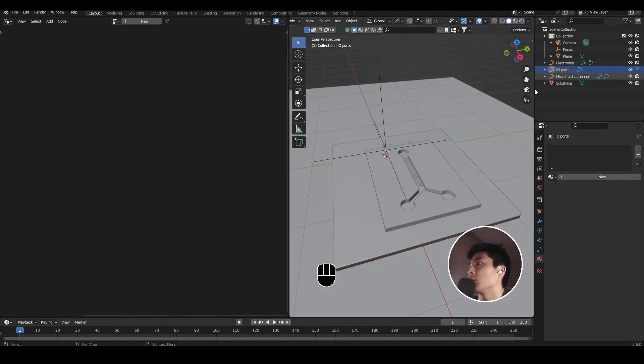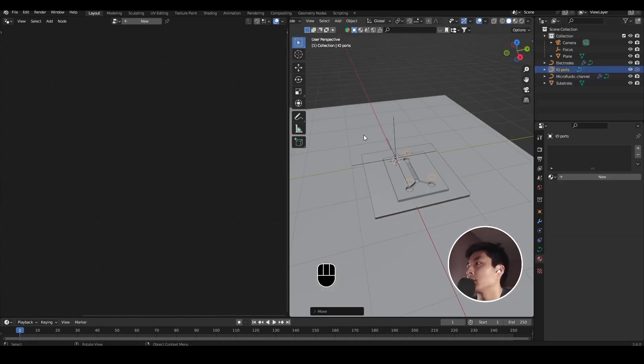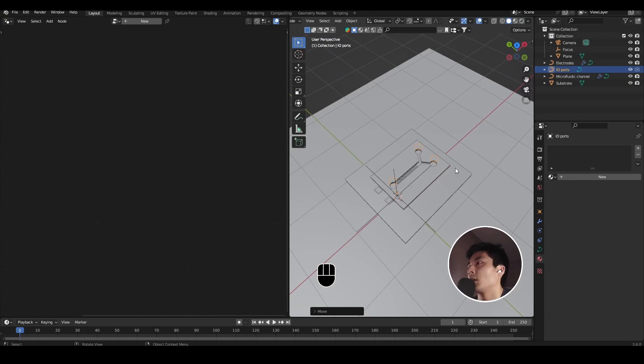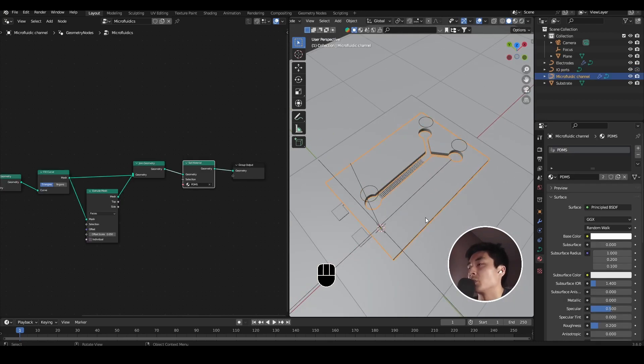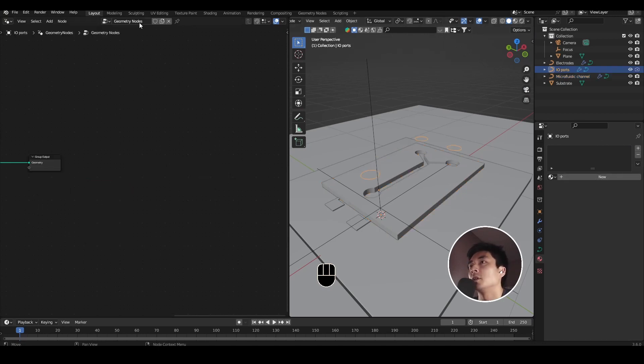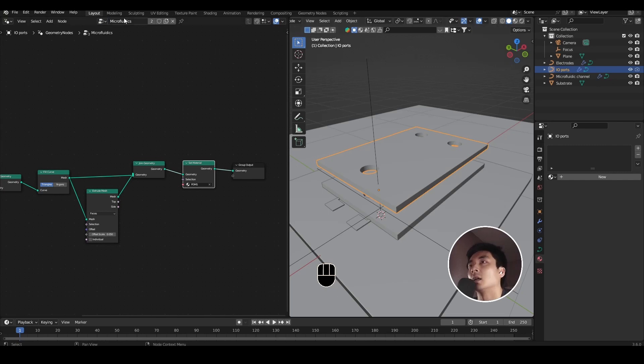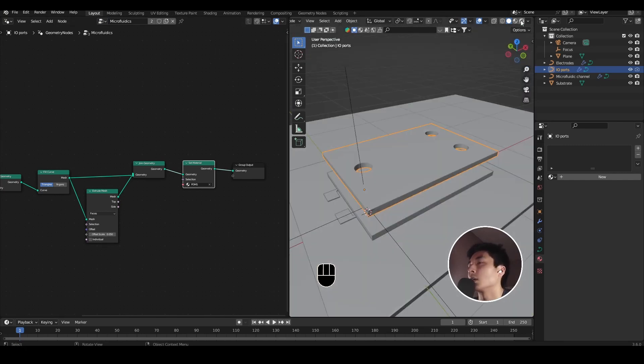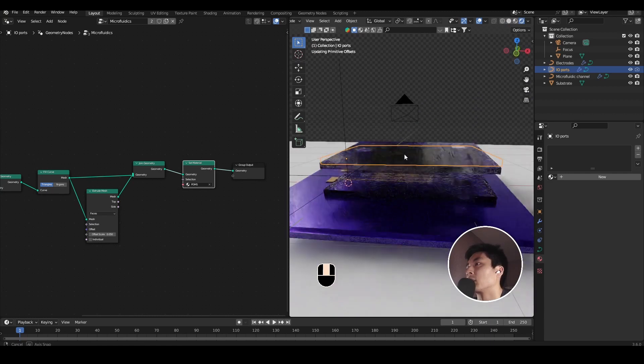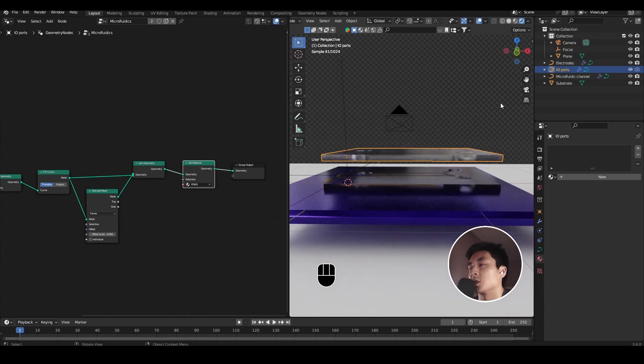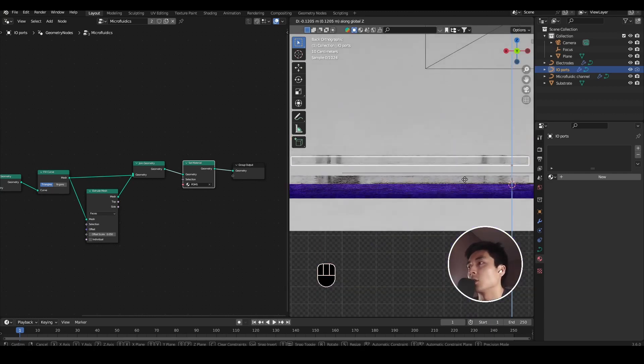For the input-output ports, let's go ahead and drag that up a bit so we can see them. It is very much the same process as what we just did for the microfluidic channel. So go ahead and take the input-output ports, and you can open a new geometry node tree, and just take microfluidics and just copy that onto the ports, and it should work absolutely fine. And there we go. So also bring that down so that it's sitting on top of the channel.